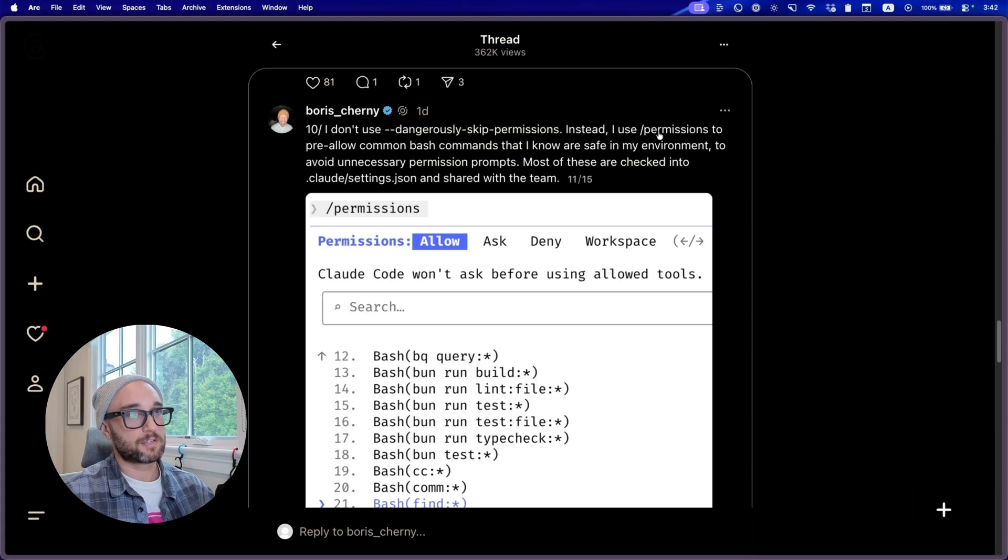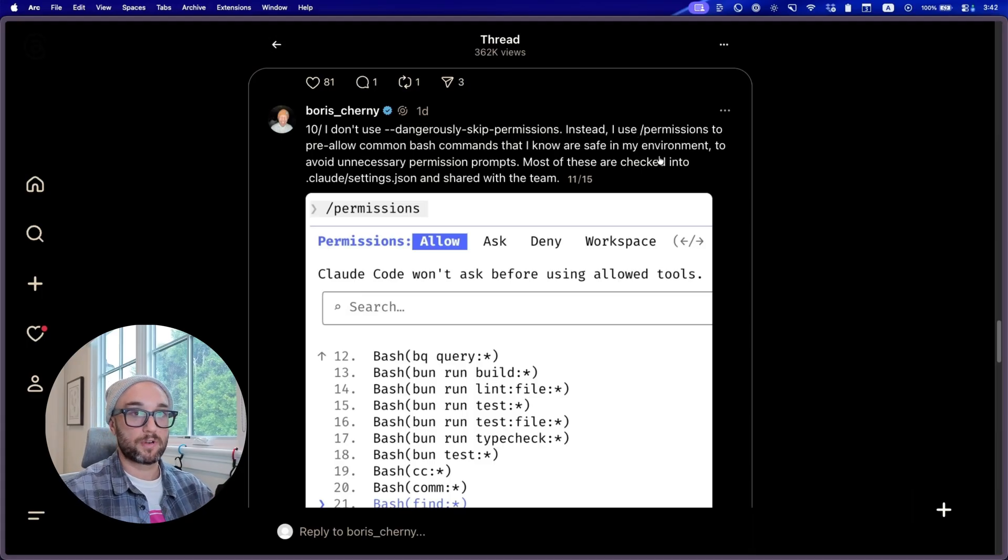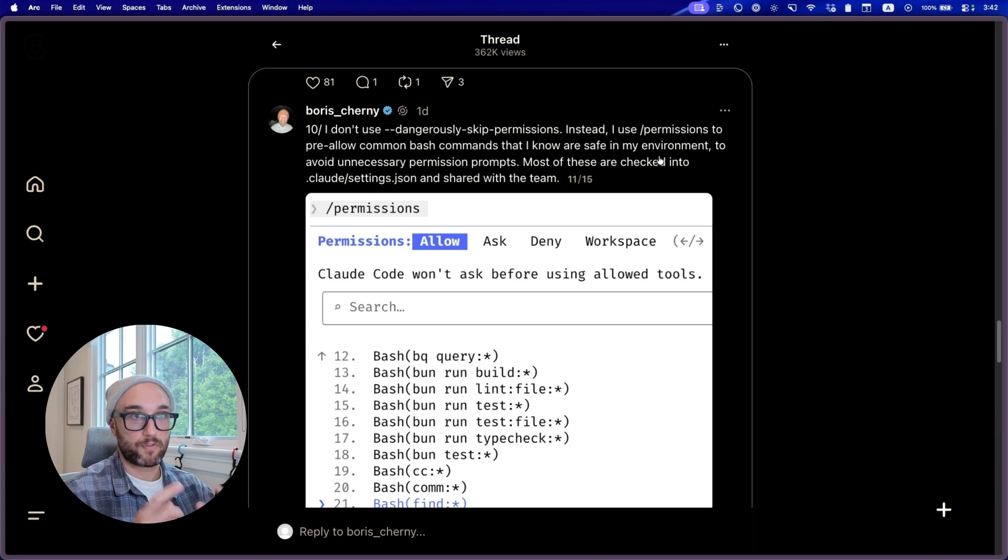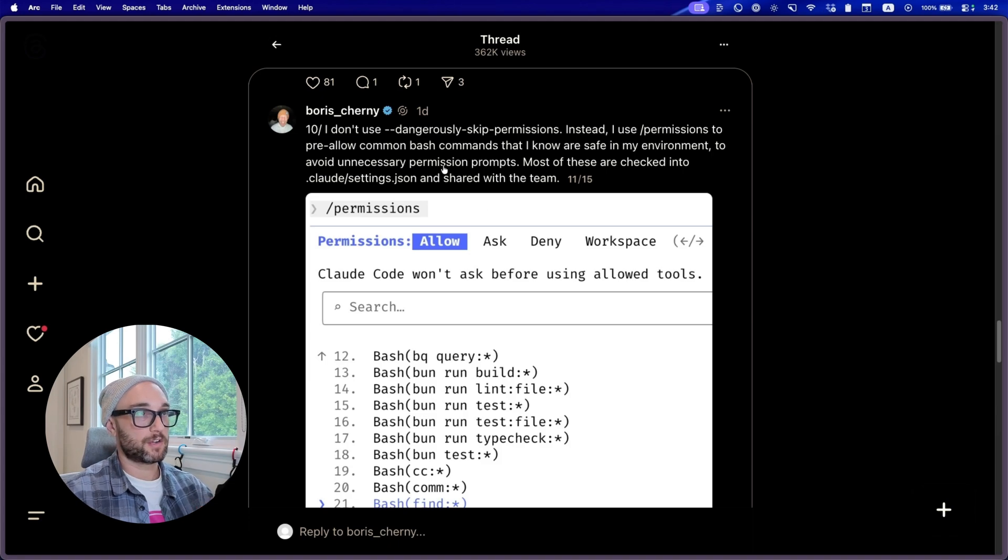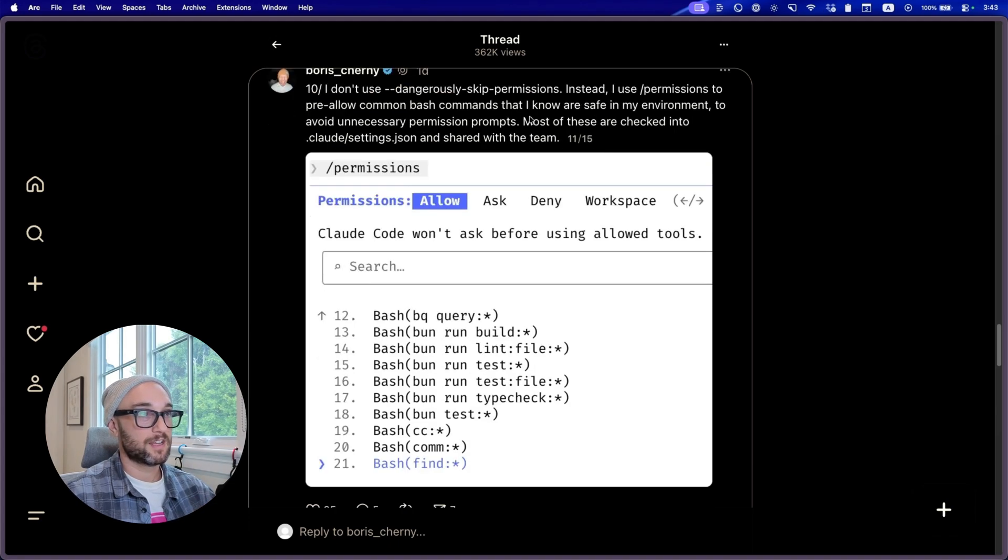So Boris is essentially saying, I don't use YOLO mode. Instead, he does slash permissions to pre-allow certain bash commands that he knows are safe for his environment to avoid unnecessary permission prompts. So this is great advice I never thought about. I always cringe when I turn on dangerously skipped permissions. I never know what's going to happen, even with CloudCode.